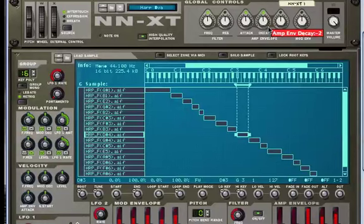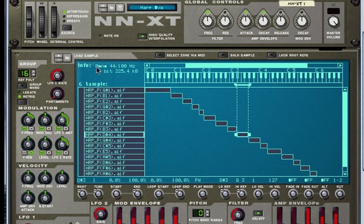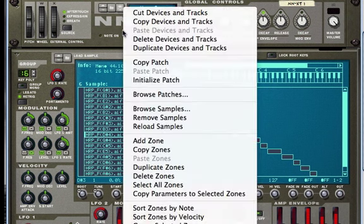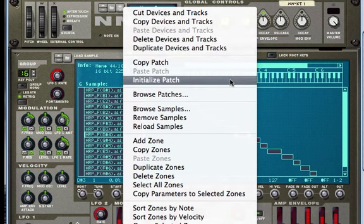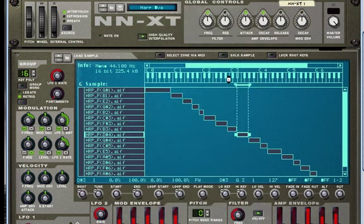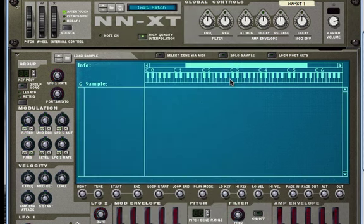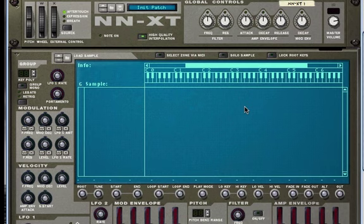In this video we're going to learn to import custom samples in the NNXT. The first thing I'm going to do is ctrl-click on the NNXT and select the initialize patch command, so I'm starting my patch from zero.